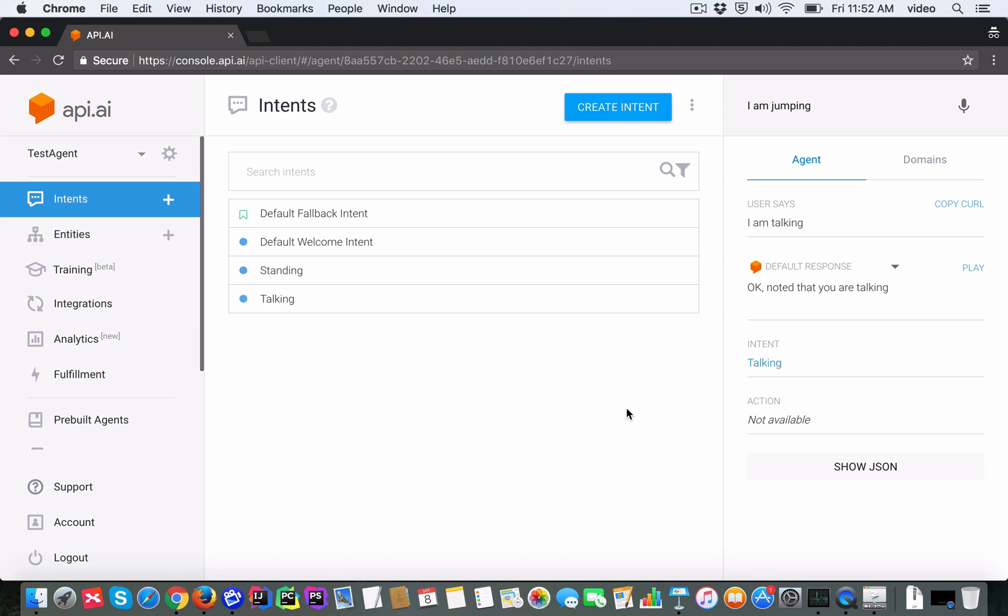We don't have an expression for 'I am jumping', which means it certainly should not map it to either the standing or the talking intents. So let's see what it does.